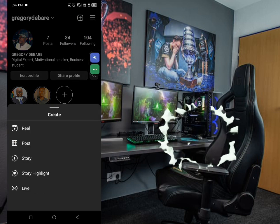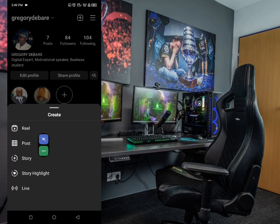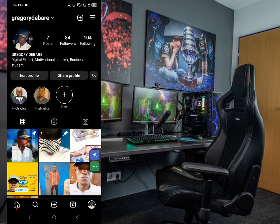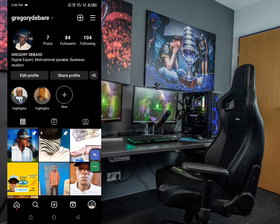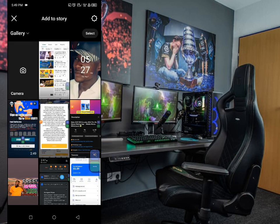Just click on this three-plus button or icon here and you can see these options: we have Reel, Post, Story, Story Highlights, and also Live. Just click on Story. If we click on Story it will take you directly to your gallery.